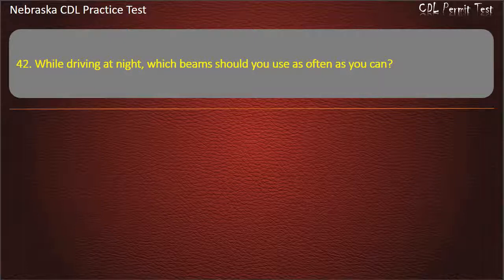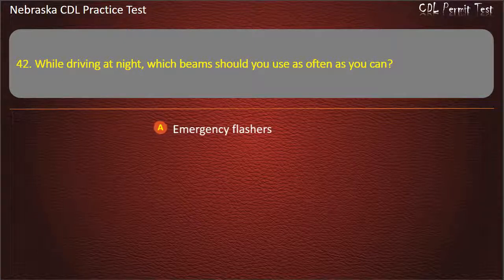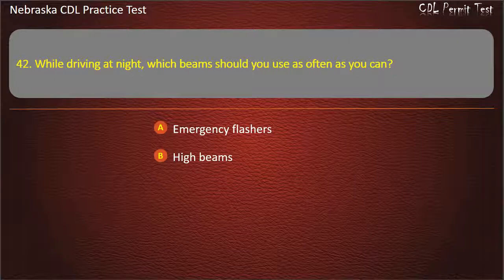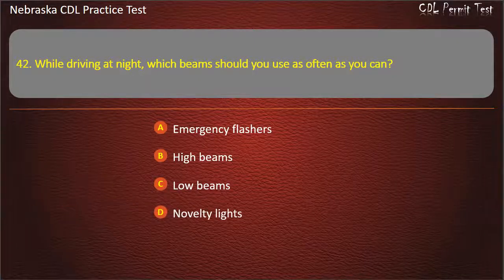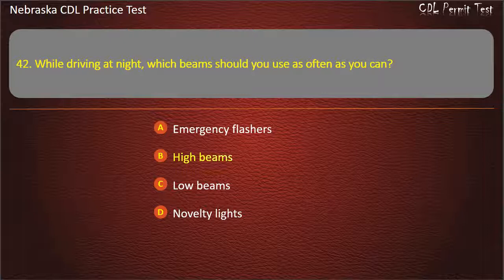Question 42. While driving at night, which beams should you use as often as you can? Emergency flashers, high beams, low beams, novelty lights. Answer: High beams.